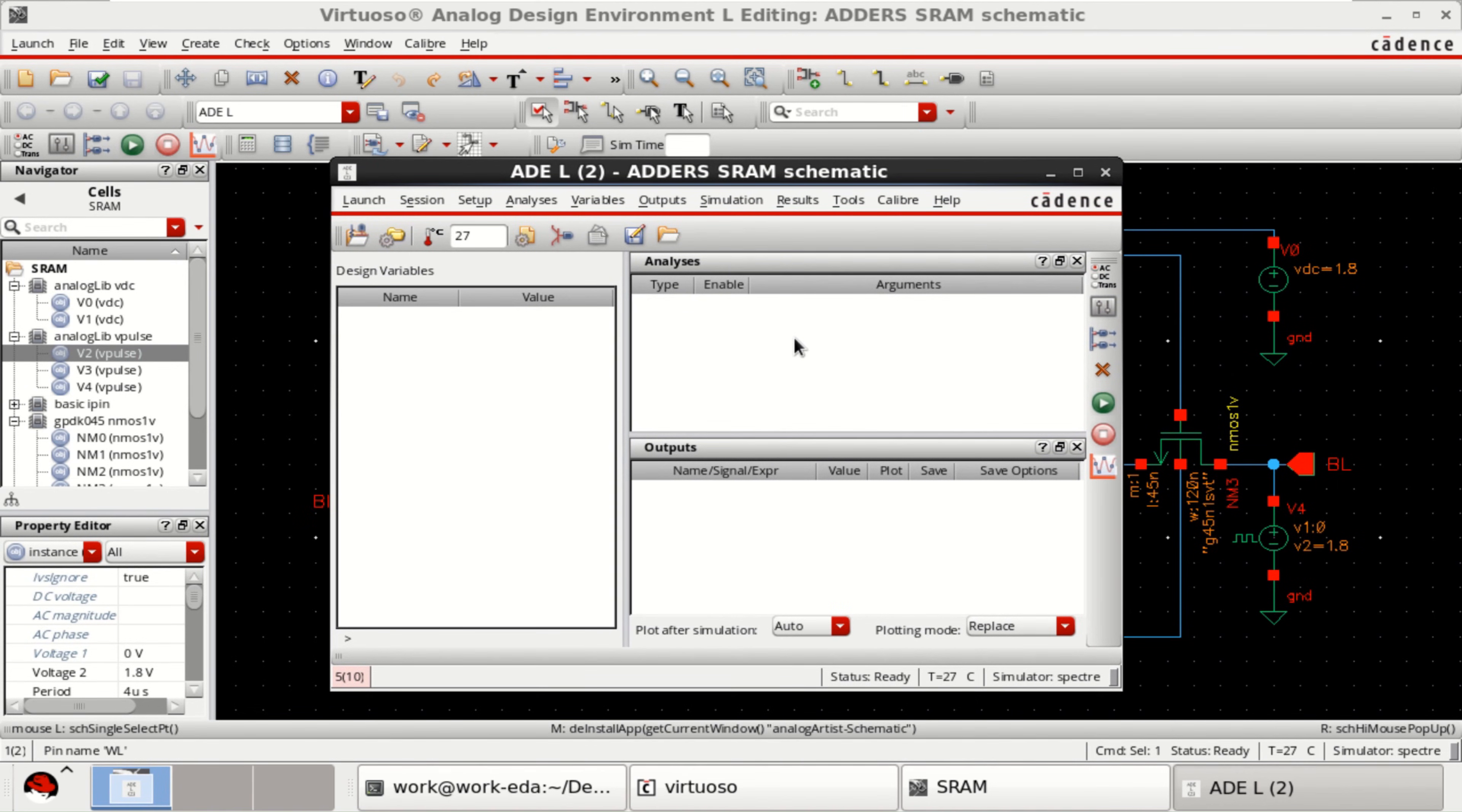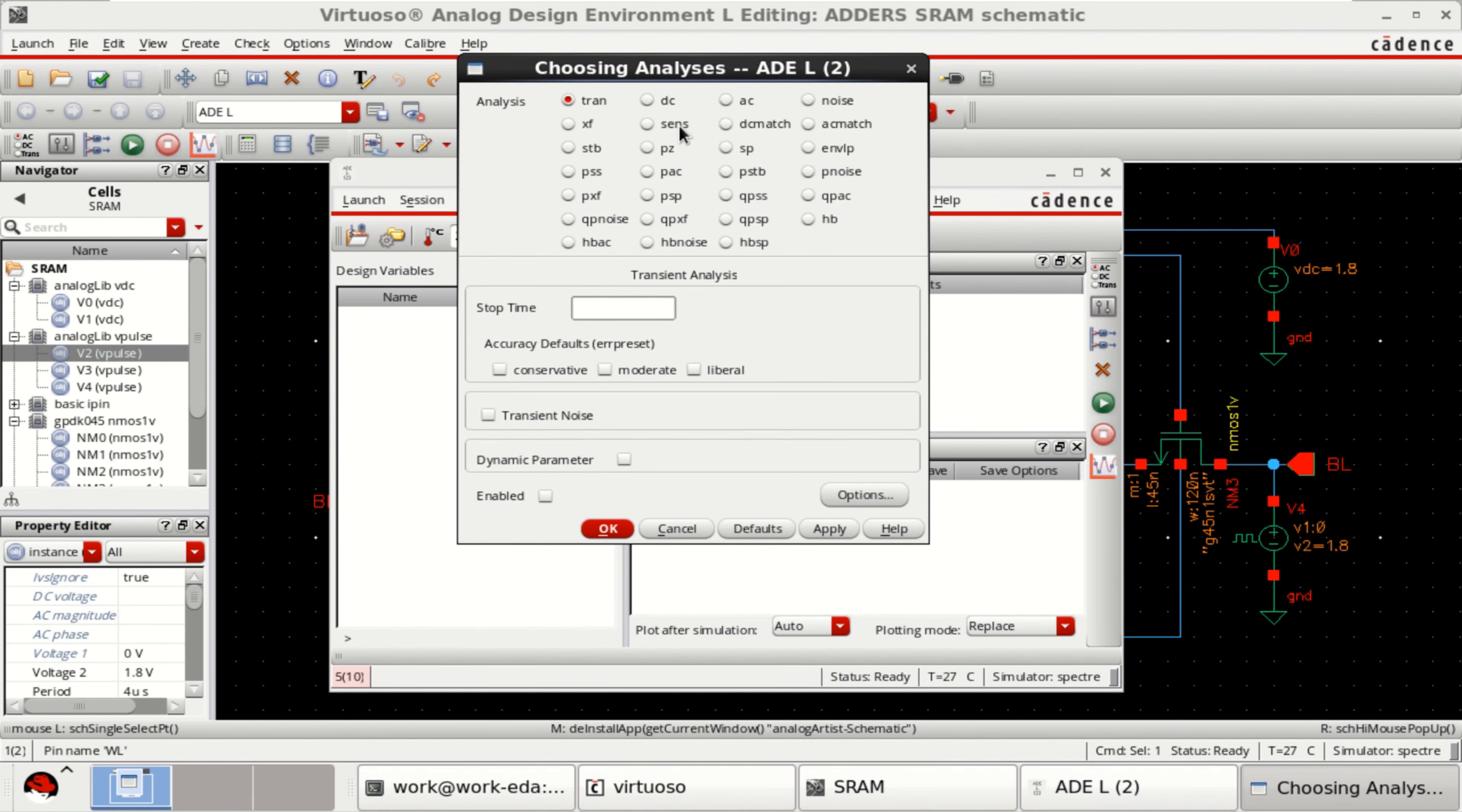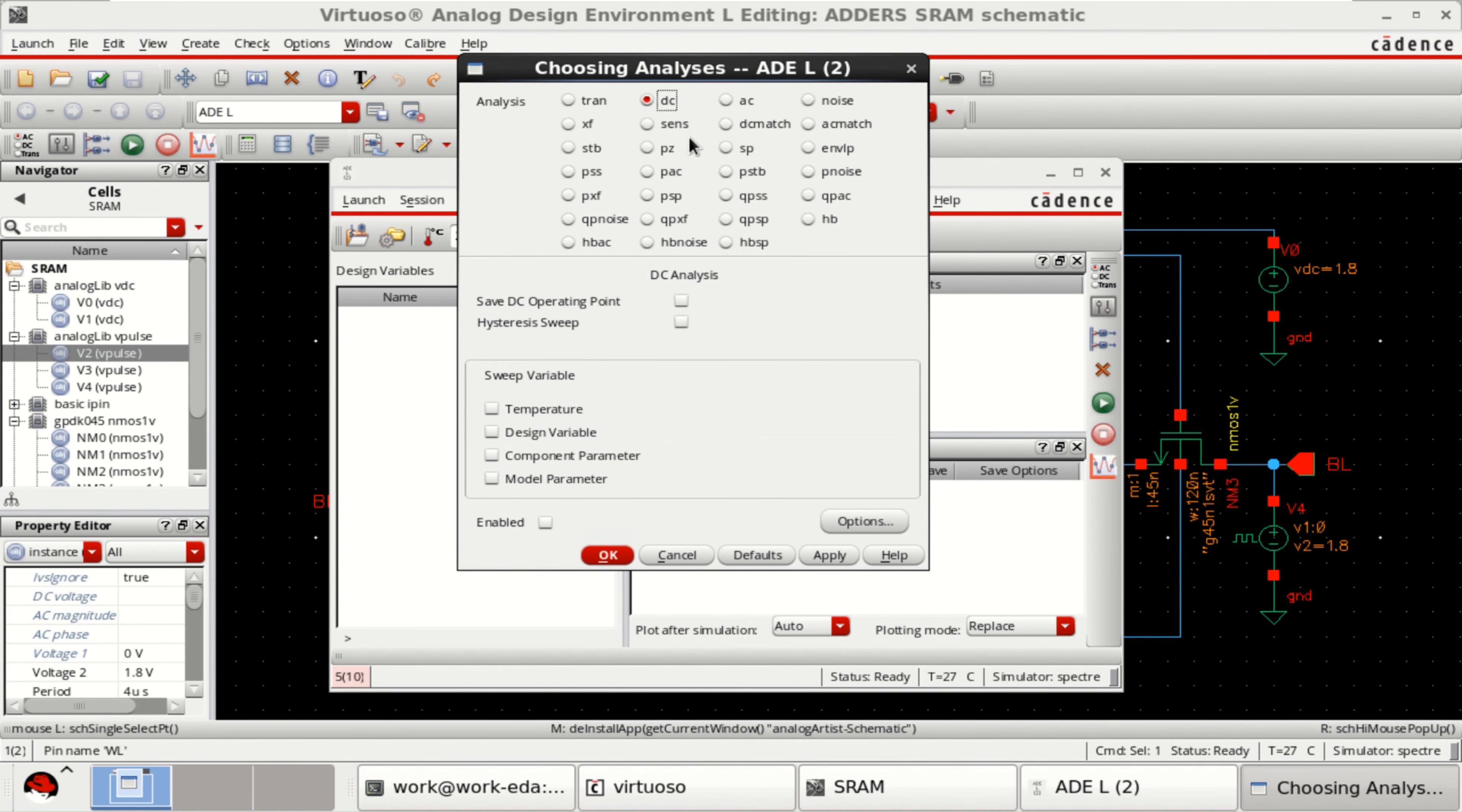Choose the analysis. Right click. Click on edit. Perform the DC analysis. Select the DC option. Save DC operating point.